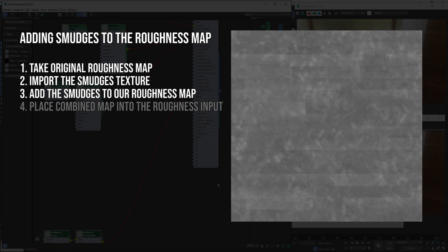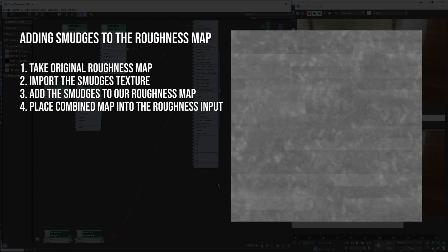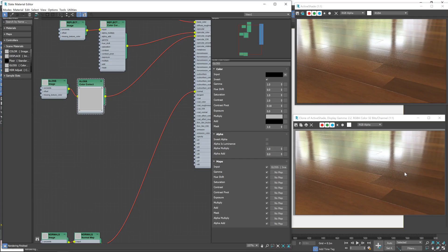So on the actual material, wherever there's footprints and smudges and whatnot, the reflections will be more blurred, less reflective, just in those areas, which is exactly the sort of effect that we want. Once we have this sort of combined roughness map, we'll then feed that into our wooden floor material.